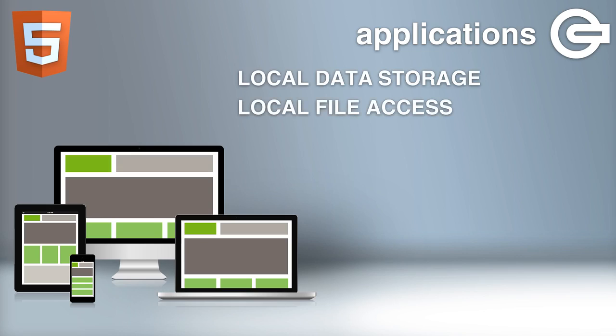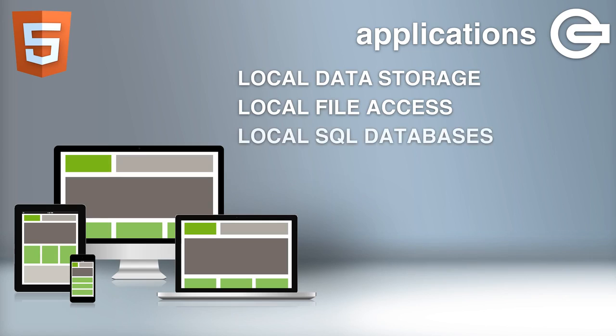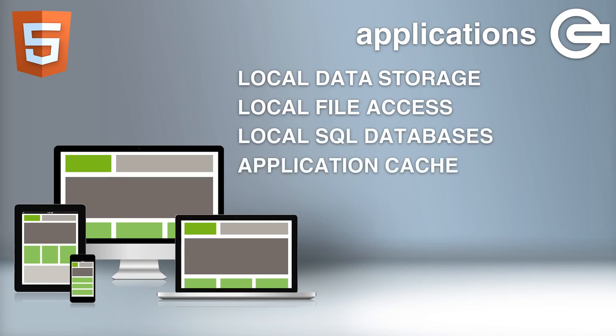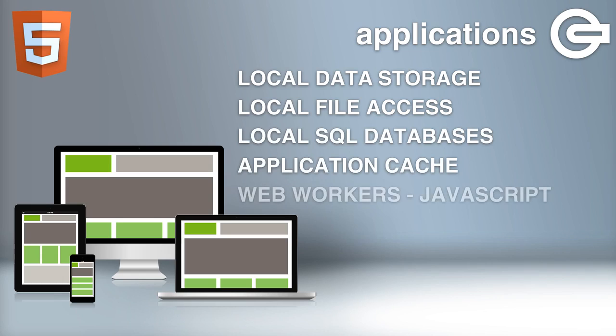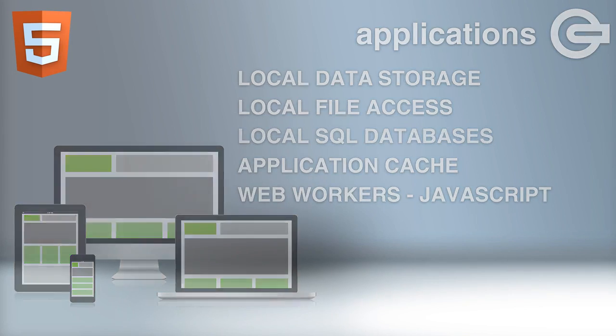Also, local file access, the use of local SQL databases, application caching that allows a web application to be accessible without an internet connection, and HTML5 web workers that allow JavaScript to run in the background without affecting the performance of the page.